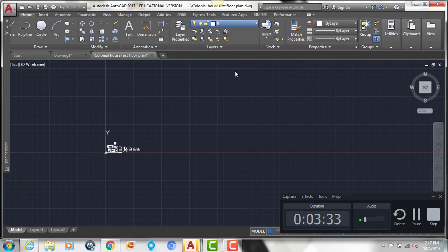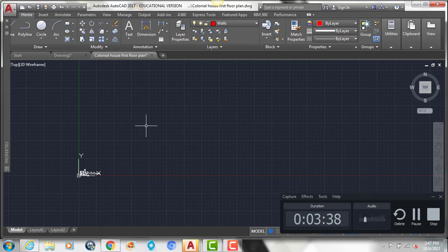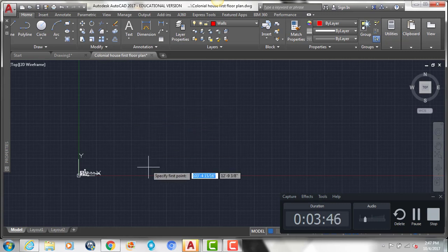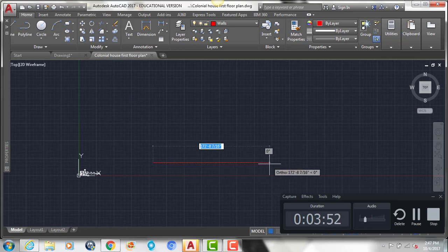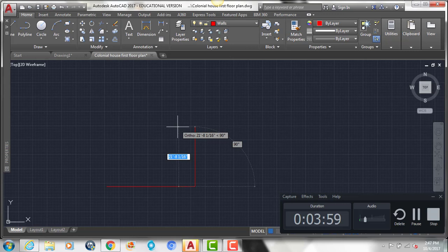It's always good when you're doing a floor plan to start with the walls. Select the walls layer and then start drawing using the dimensions on the floor plan I gave you. If you look at the bottom of the plan you can see the width, and make sure you have ortho turned on.